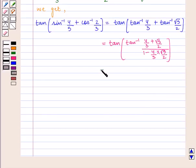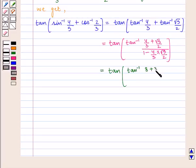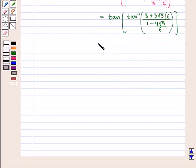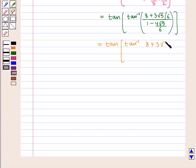So we get tan of tan inverse of 8 plus 3 square root of 5 by 6, whole upon 1 minus 4 square root of 5 by 6, which is equal to tan of tan inverse of 8 plus 3 square root of 5 upon 6 minus 4 square root of 5.